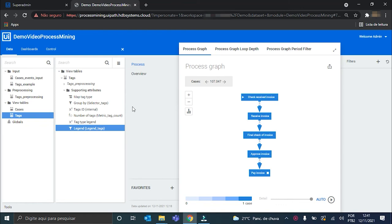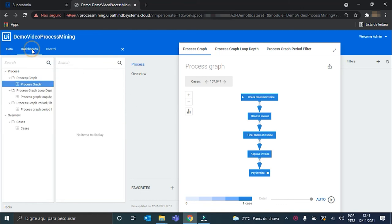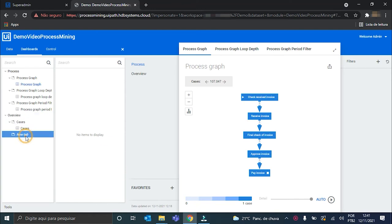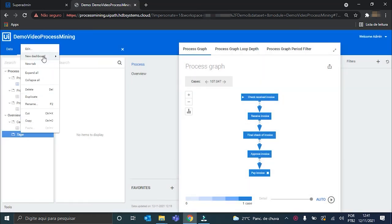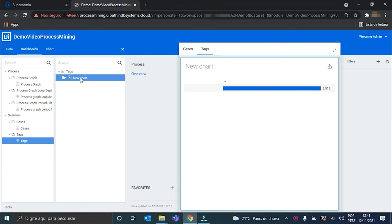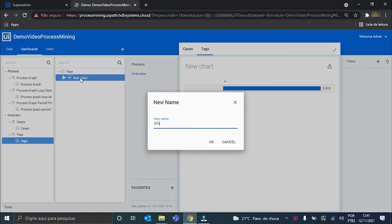Now, we can finally create our dashboard. For this, I'll go here to the Dashboards tab, and inside the Overview menu, I'll create a new tab called Tags. Inside it, a new dashboard based on the Tags table — I'll also call it Tags, and the title of this dashboard will be 'Which Tags Occur?'